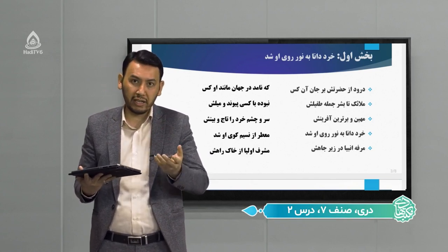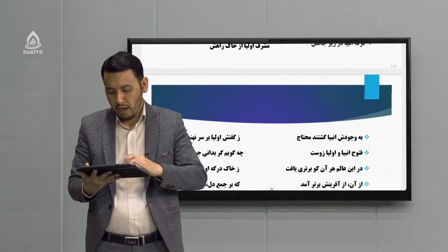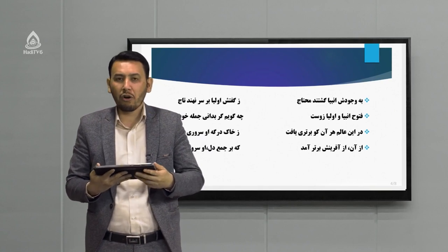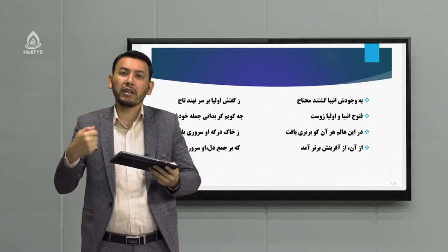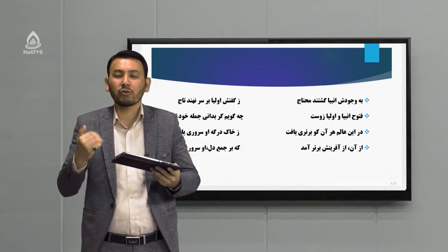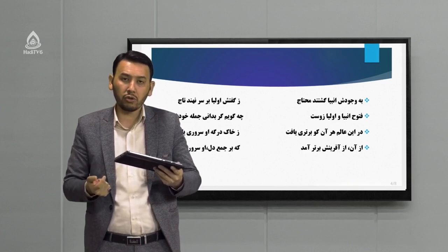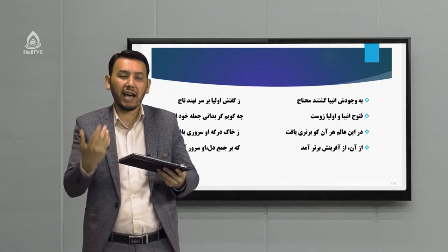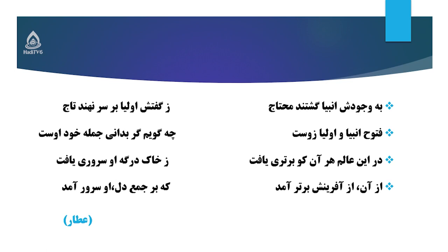«مرفع انبیا در زیر جاهش، مشرف اولیا از خاک راهش»: تمامی انبیای الهی به واسطه پیامبر آسایش پیدا کرده‌اند و تمامی اولیا مشرف می‌شوند به واسطه وجود پاک پیامبر. «به وجودش انبیا گشتند محتاج، زگفتش اولیا بر سر نهند تاج»: تمامی انبیا نیازمند پیامبر مکرم اسلام هستند و تمام اولیا از گفتار پیامبر بهره‌مند می‌شوند. «فتوح انبیا و اولیا زوست»: فتوح به معنای گشایش و پیروزی‌ها است.